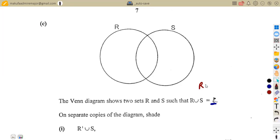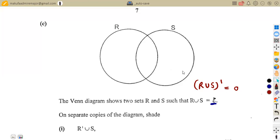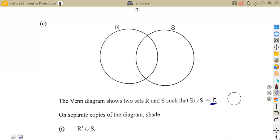For R union S complement — remember union means the combined part of R and S — if we refer to its complement, that is what is not found in this union of R and S. It means we do not have any element outside. That is the condition we have in this case. This is just an explanation that adds up to what is part of our question.